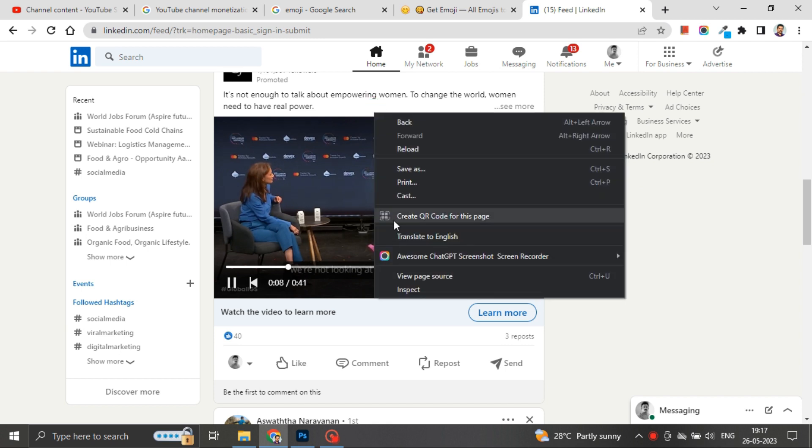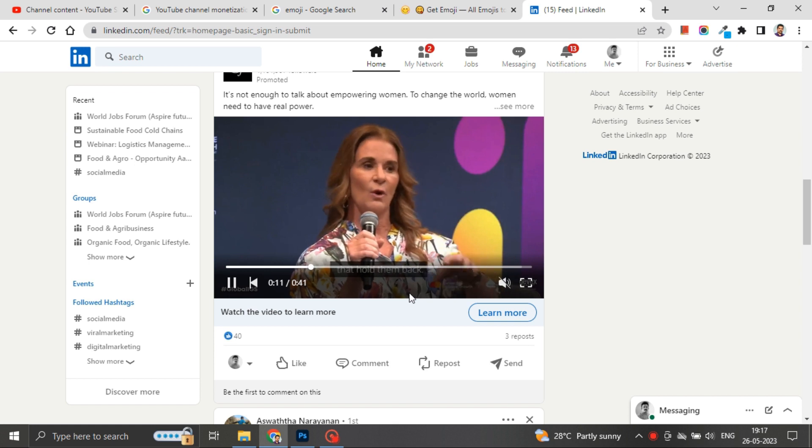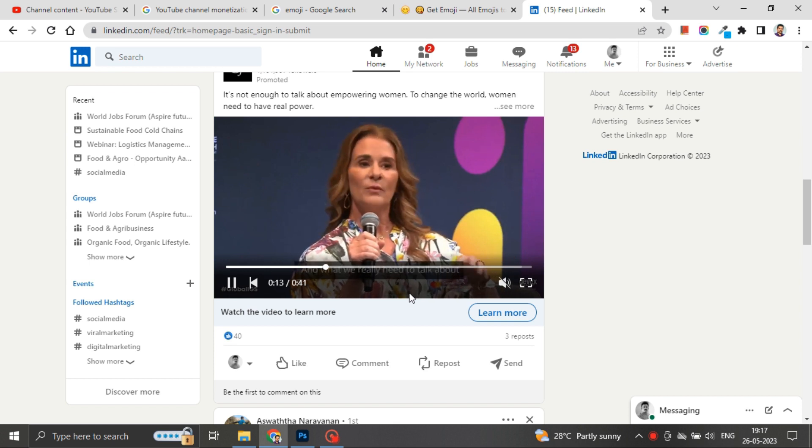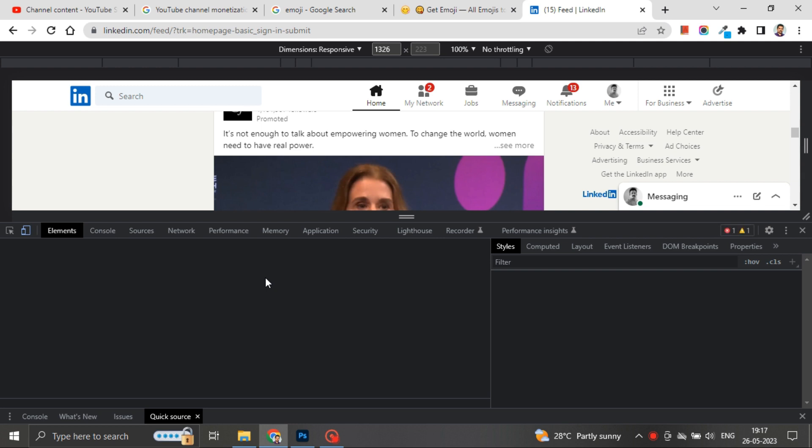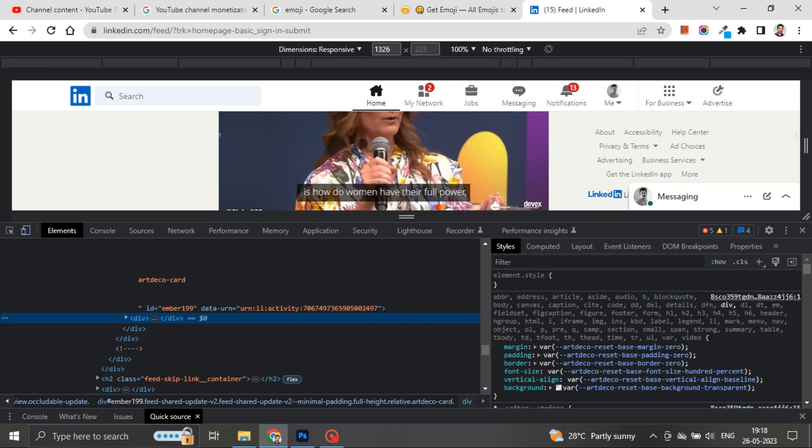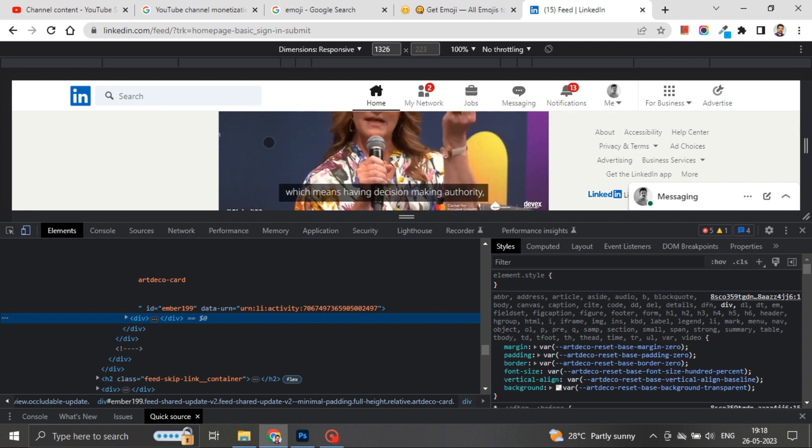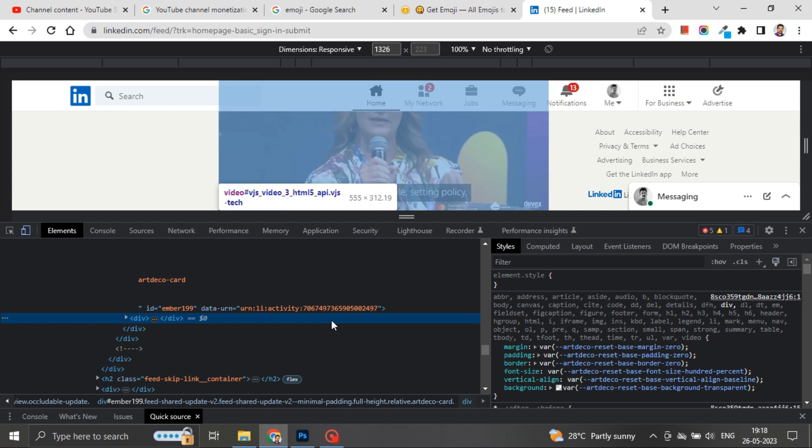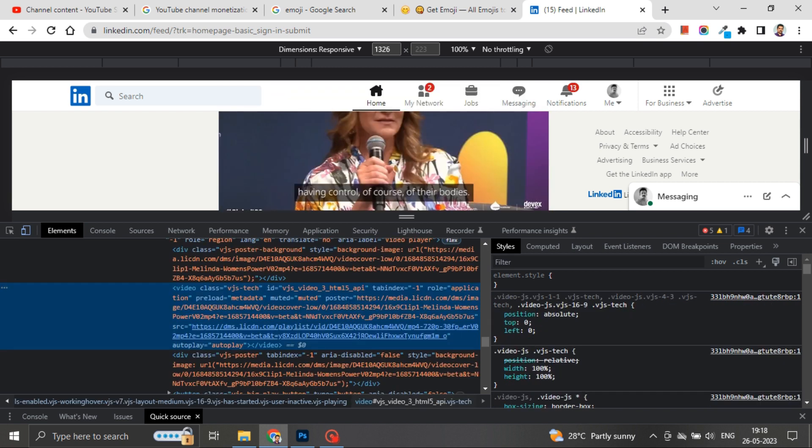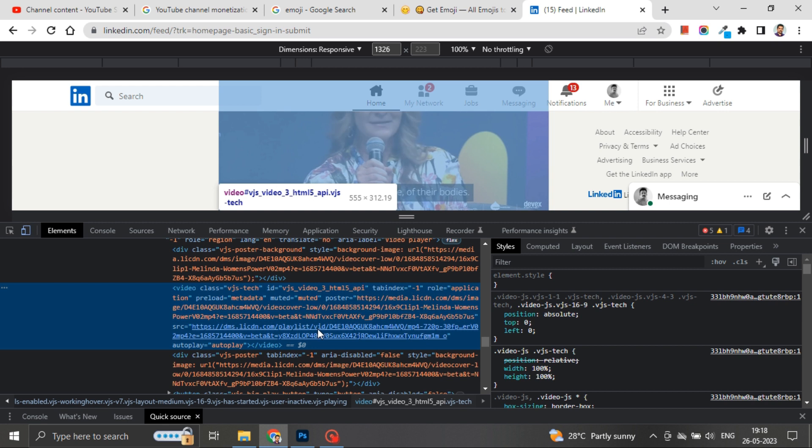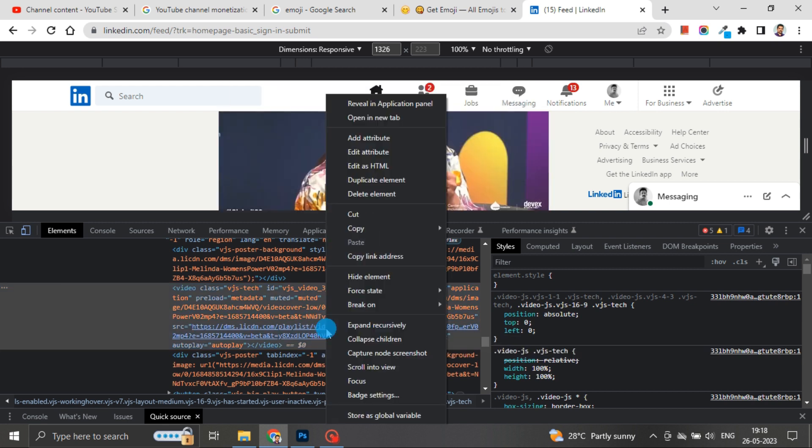If I right-click on that video and click on inspect element, the developer console will open. After clicking on inspect element, again you have to click inspect element by right-clicking on the video. You will have a video link as shown here. Click on open in new tab.